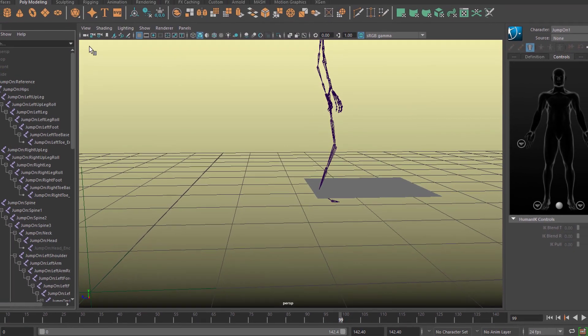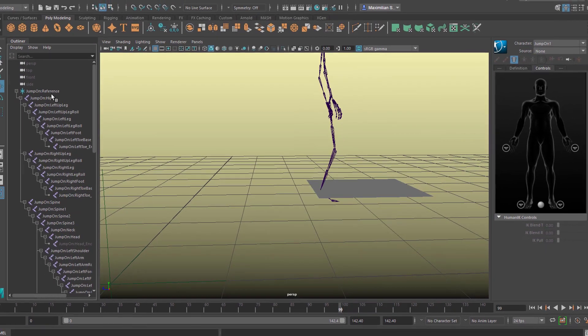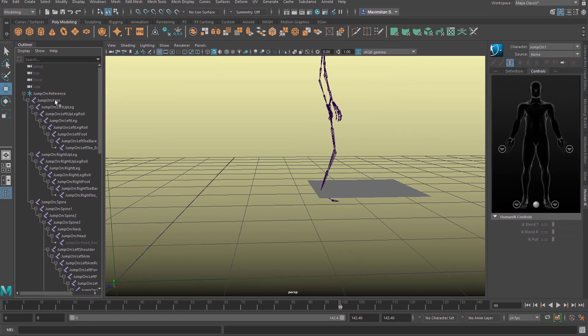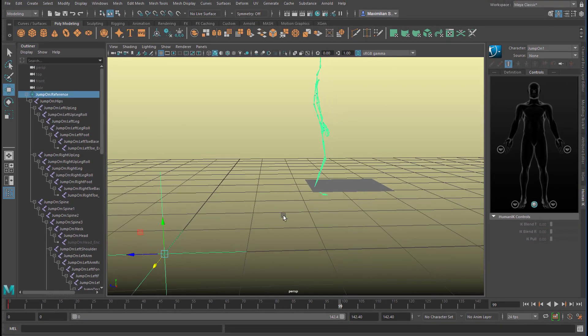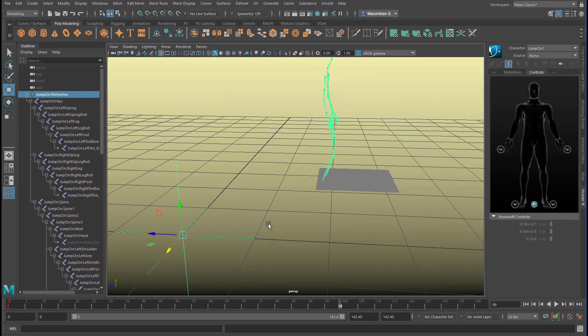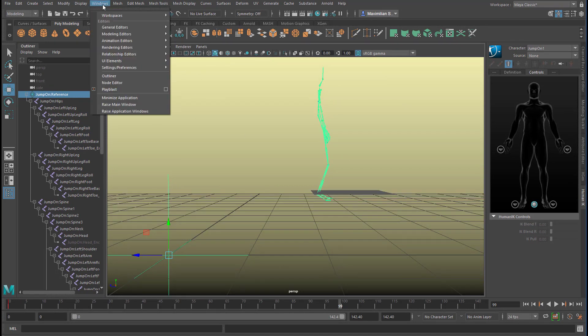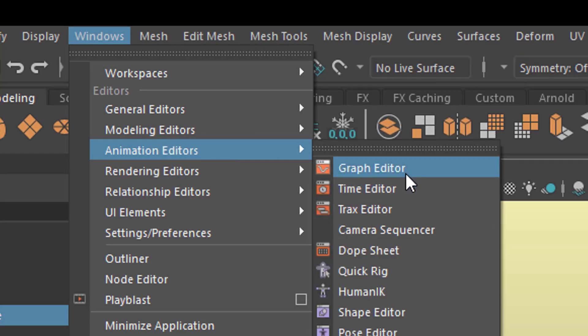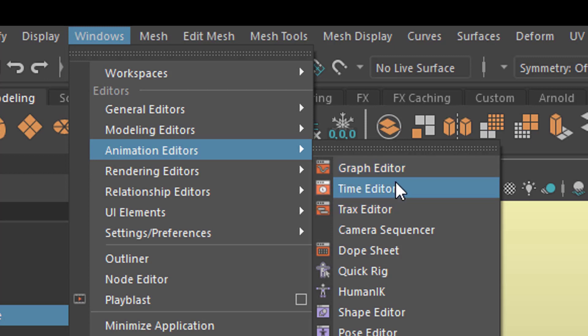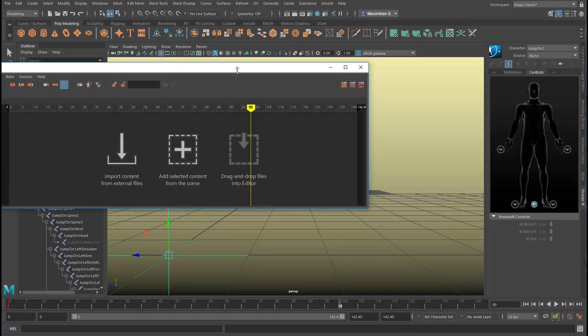The Time Editor wants us to select the reference which is our basic skeleton input and we find the Time Editor under the Animation Editors. It's right below the Graph Editor. I mean the Graph Editor is an excellent tool but not in cases of motion capture data with every frame a keyframe. So here is the Time Editor. Let's open this.